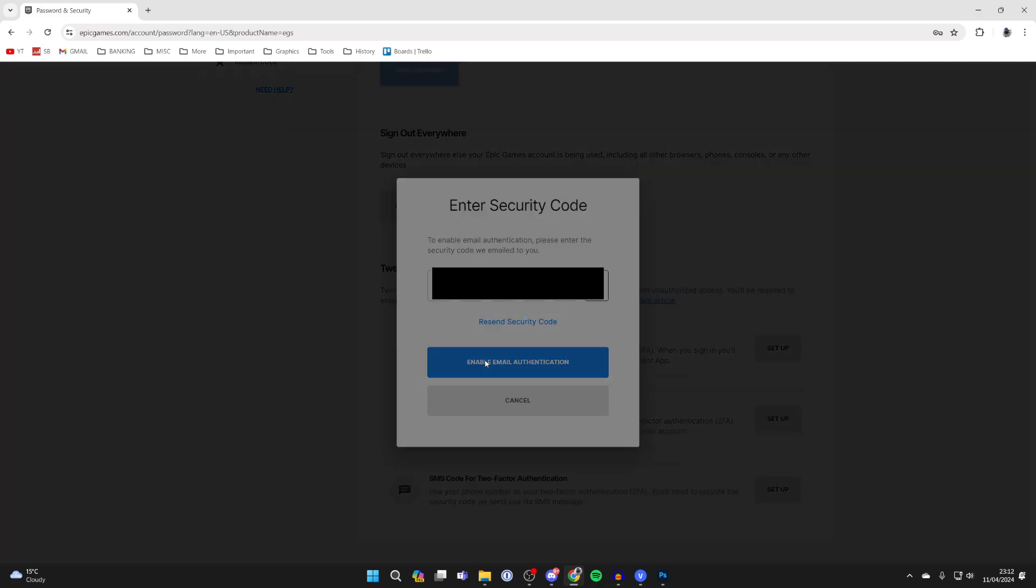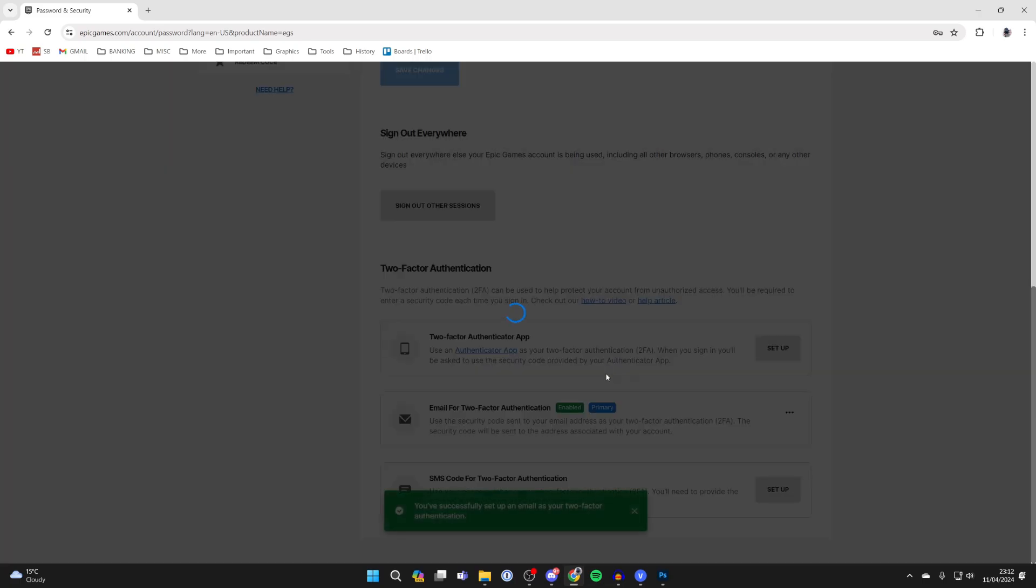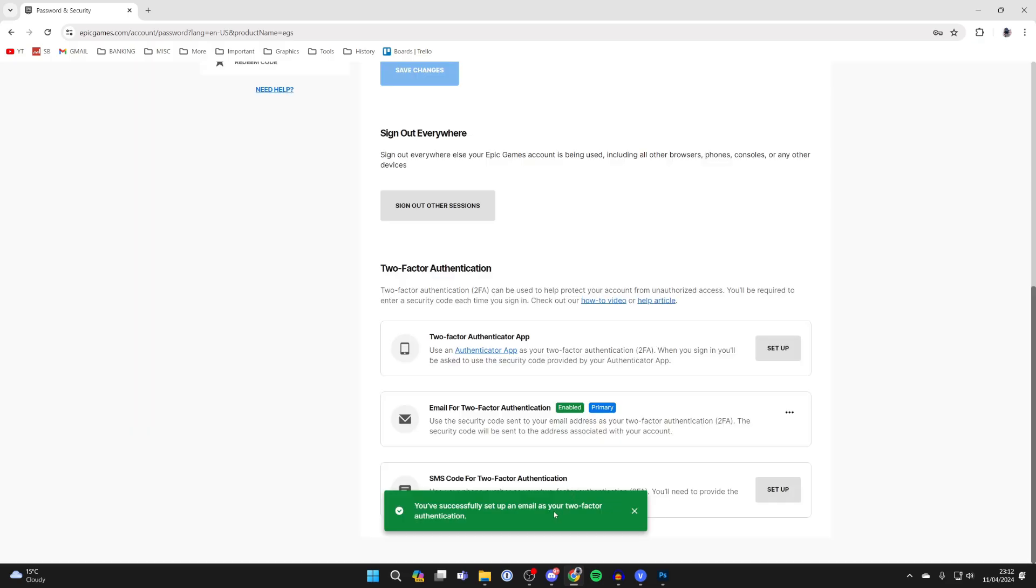Enter in the code and click on enable and then it's going to be set up. As you can see, it's been successfully set up. It's that simple.